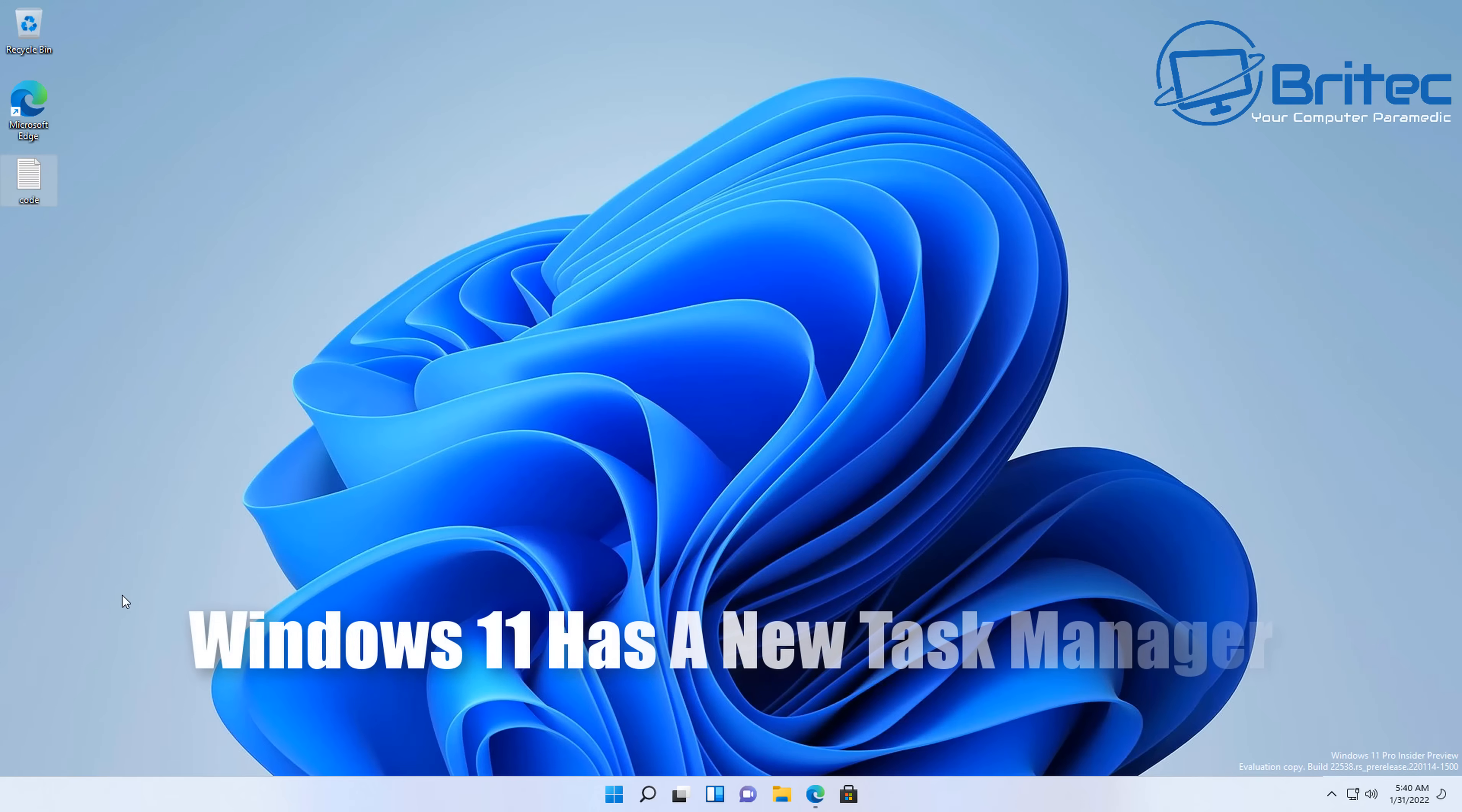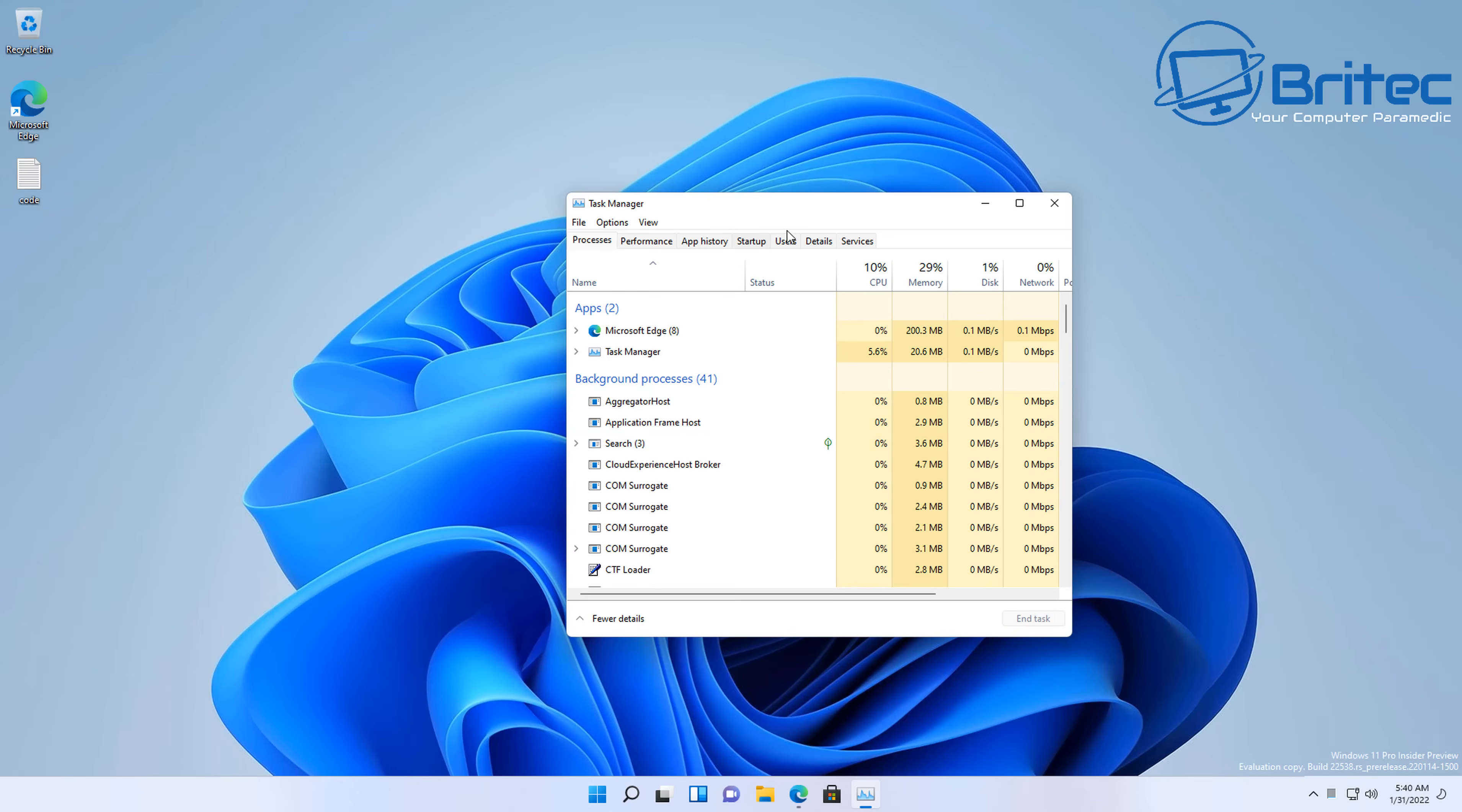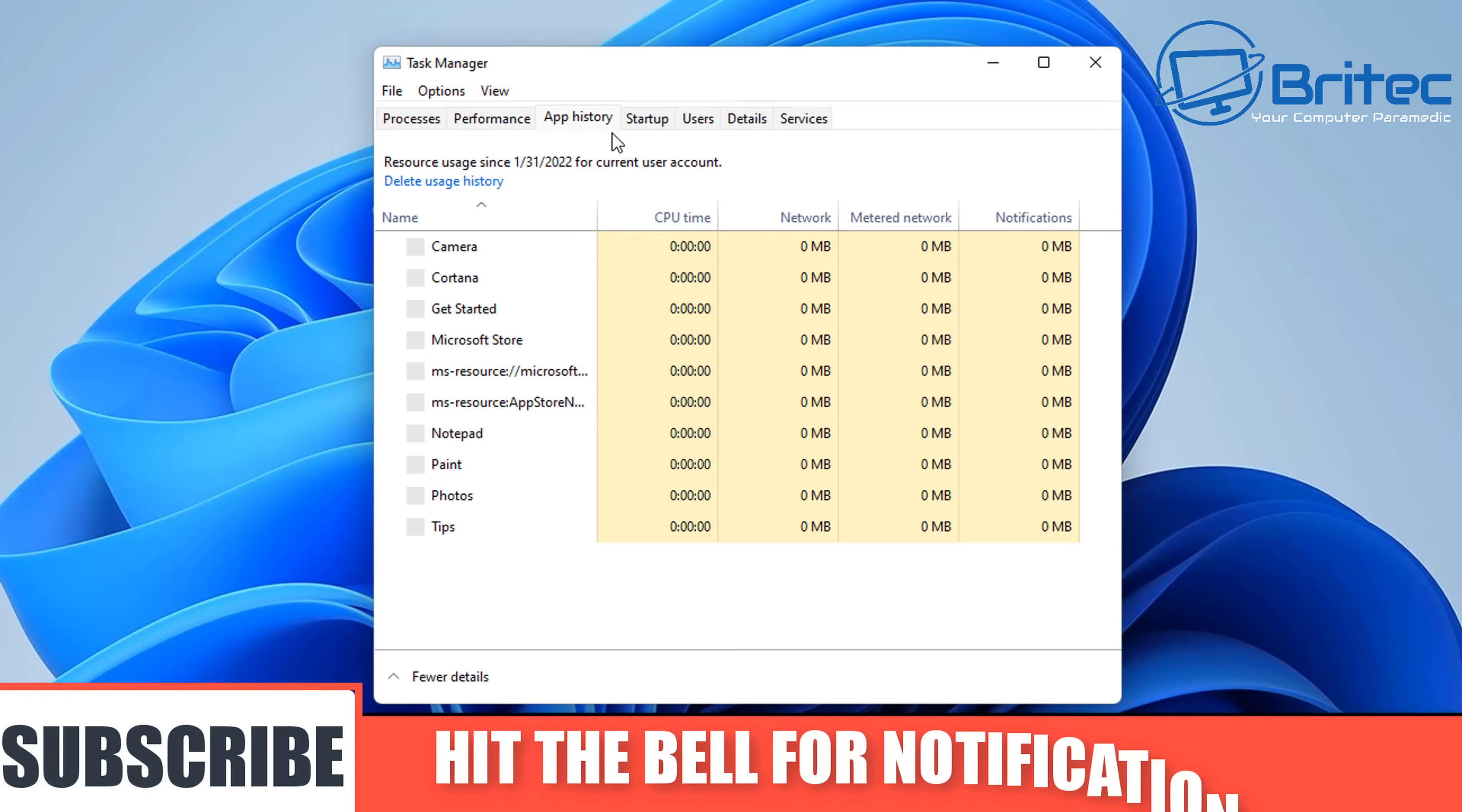Windows 11 has a new task manager. It's about time—the last update was in Windows 8, when Microsoft finally updated the old task manager. That was 10 years ago when Microsoft released an update for the task manager.